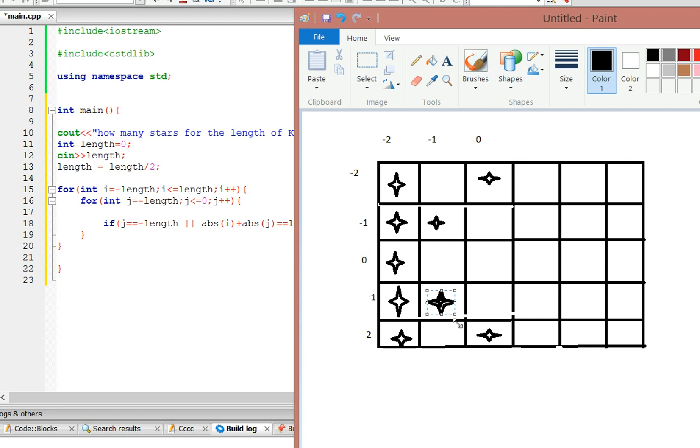Same here, 1 plus 1, 2, star. And for this one, 2 plus 0 is 2, so star.